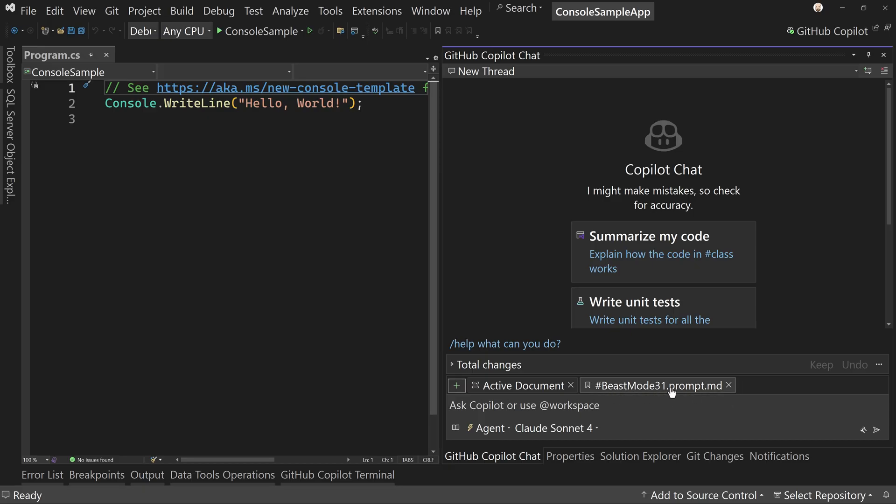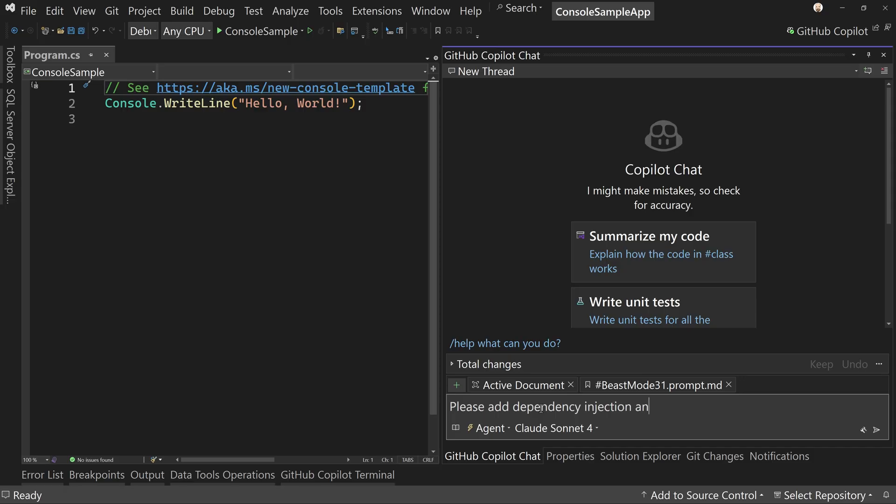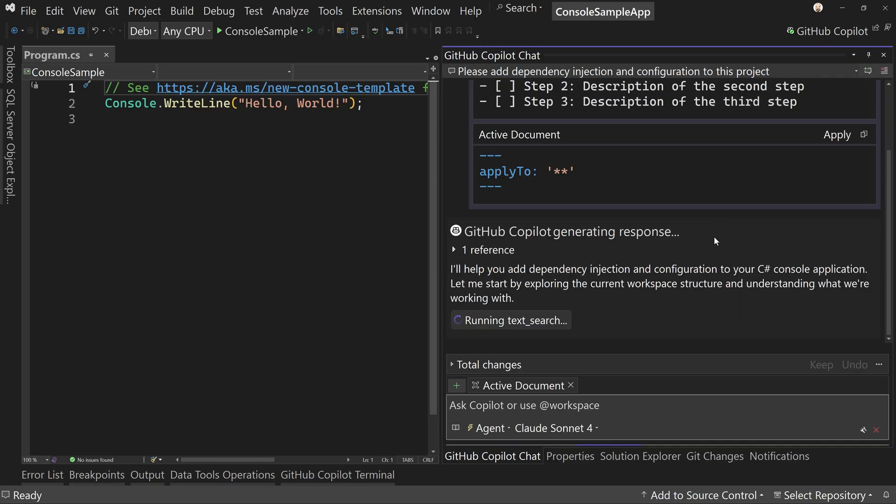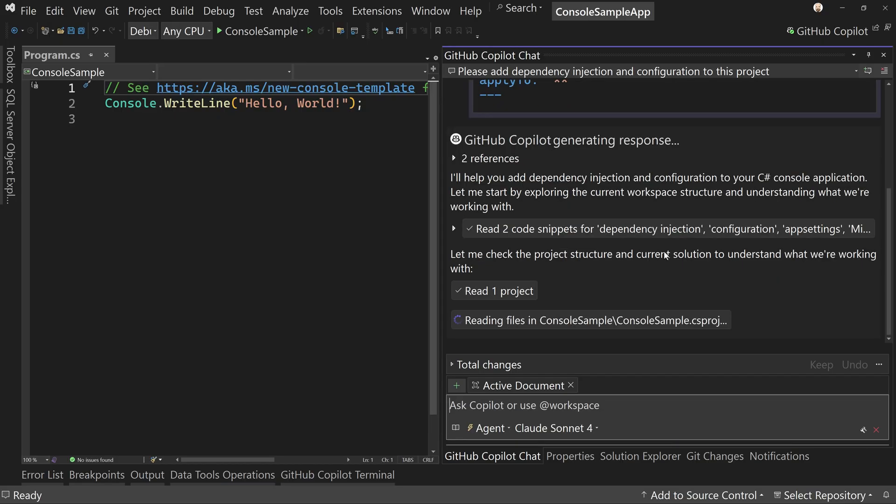And now that's enabled. Now that enabled, I could, now I've got Claude four. You can choose whatever LLM you want. But I can say something like, please add dependency injection and configuration to this project. And it's going to start now notice it loaded the beast mode prompt. And now it's going to start figuring out what it's going to do. It'll give me the checklist of what's going to work on and start doing the work.